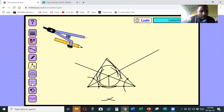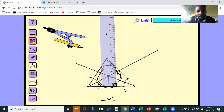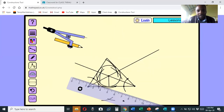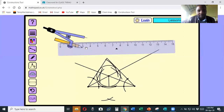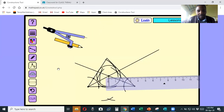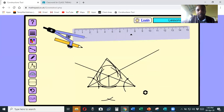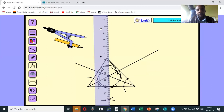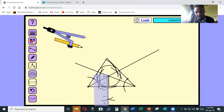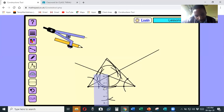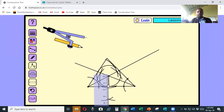Now I take my ruler to measure the radius of this circle. Remember, when you're measuring you always start from the zero mark. My radius is 1.6 centimeters. Thank you very much for watching - don't forget to like and subscribe to my channel so I can give you more. In the next lesson I'm going to show you how to circumscribe a circle, so don't miss it. Bye!